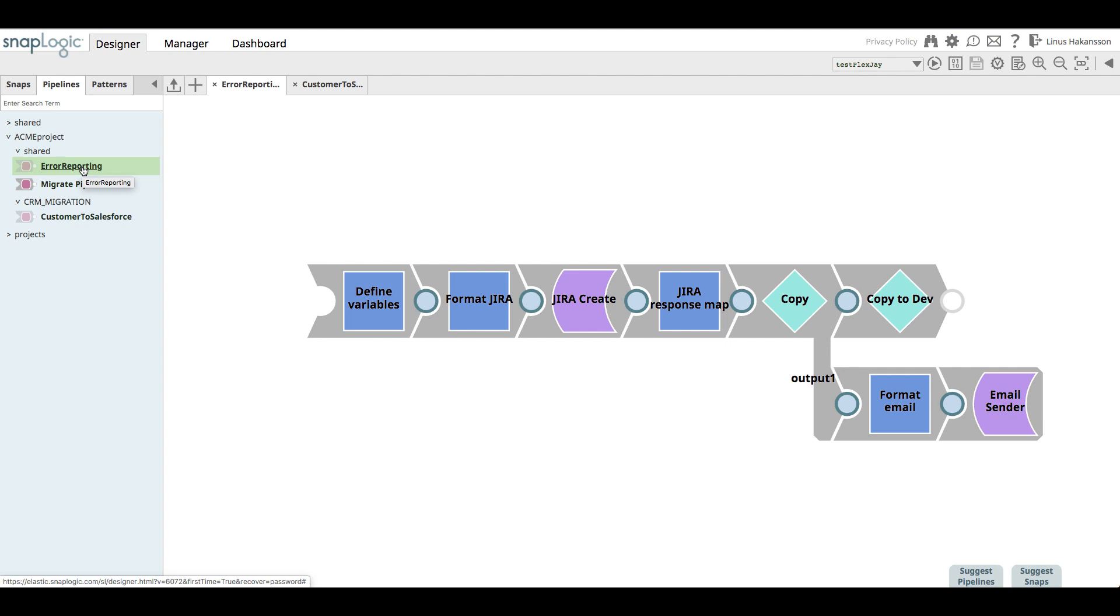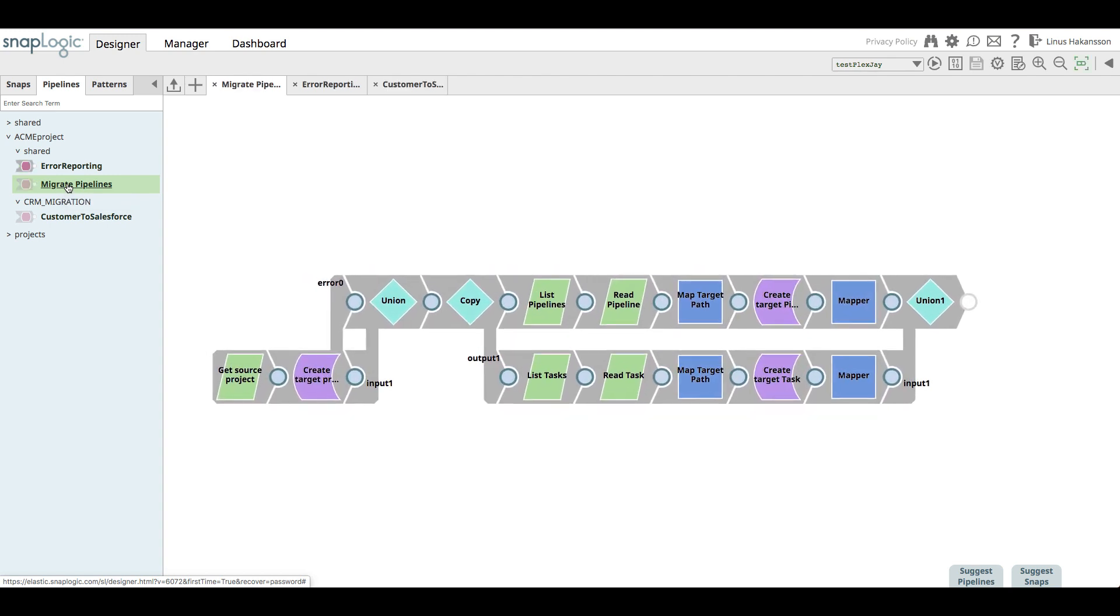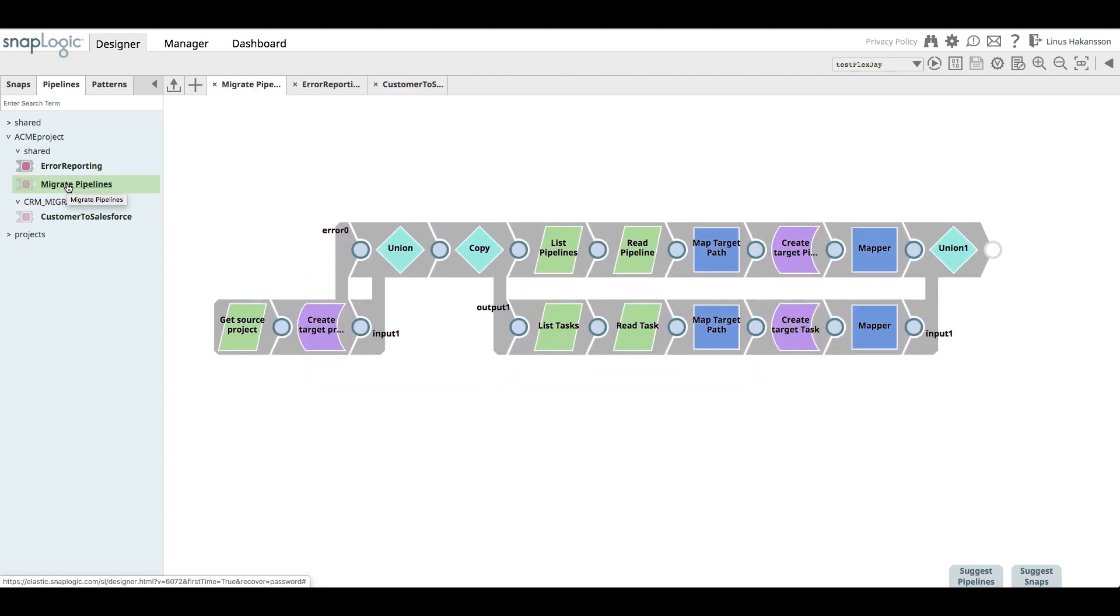In essence, a Jira ticket is created and then an email is sent out to the operations. Additionally, a pipeline execute snap labeled as copy to dev calls another pipeline called migrate pipelines. The migrate pipelines pipeline copies the customer to Salesforce pipeline from this project in the production org to the issue space in the development org.